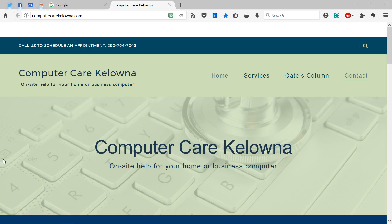Hello, this is Kate at ComputerCareKelona.com, and I'm here today to show you how to make your life with Outlook just a little bit less annoying than it normally would be.